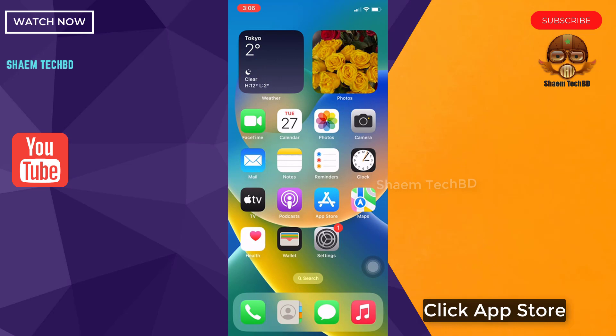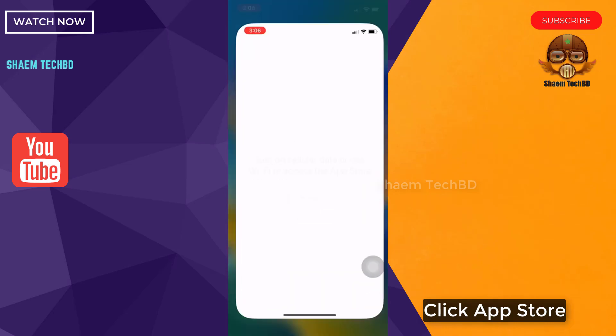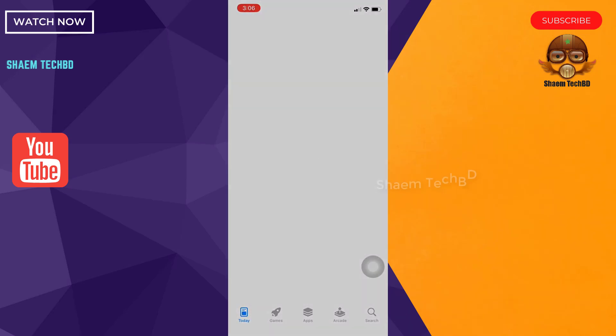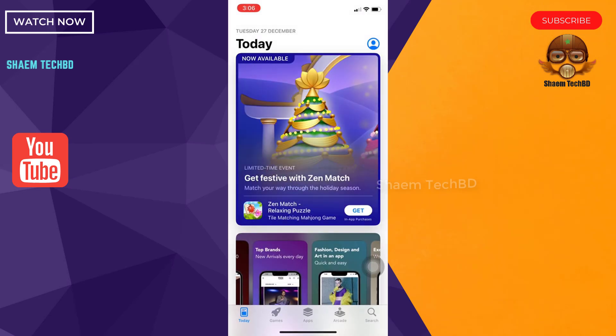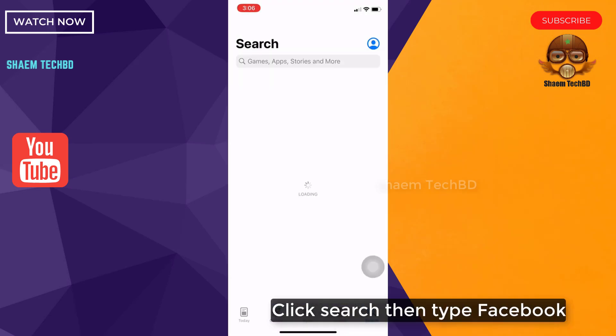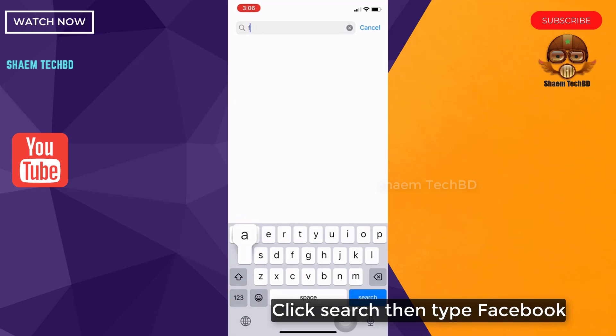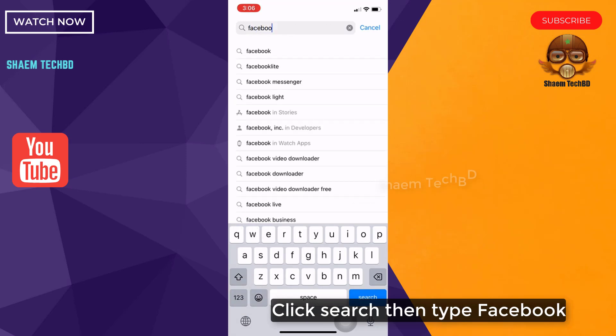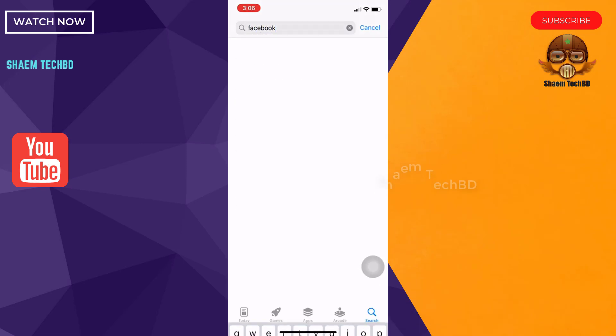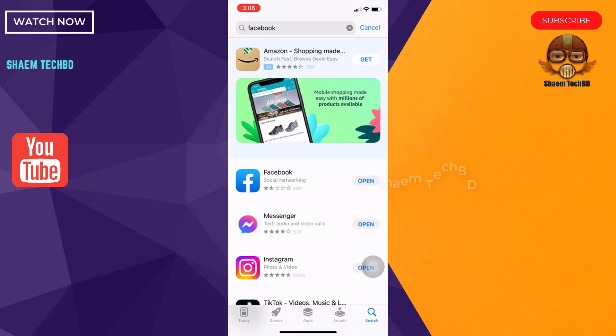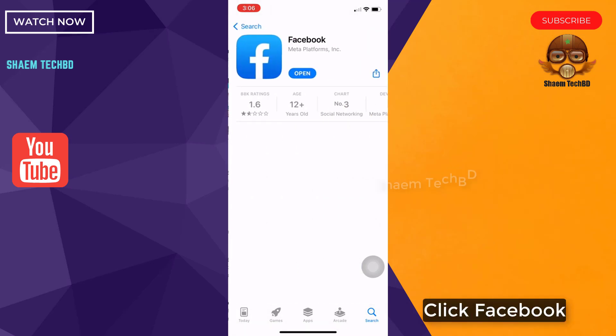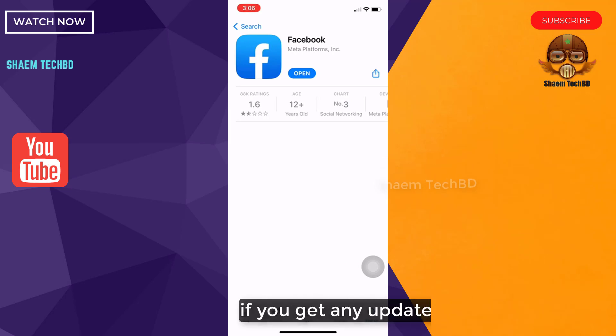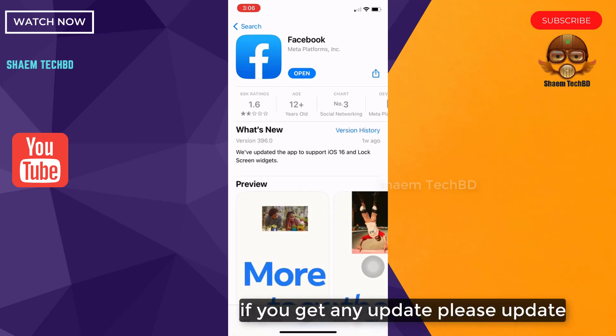Click App Store. Click search, then type Facebook, click Facebook. If you get any update, please update.